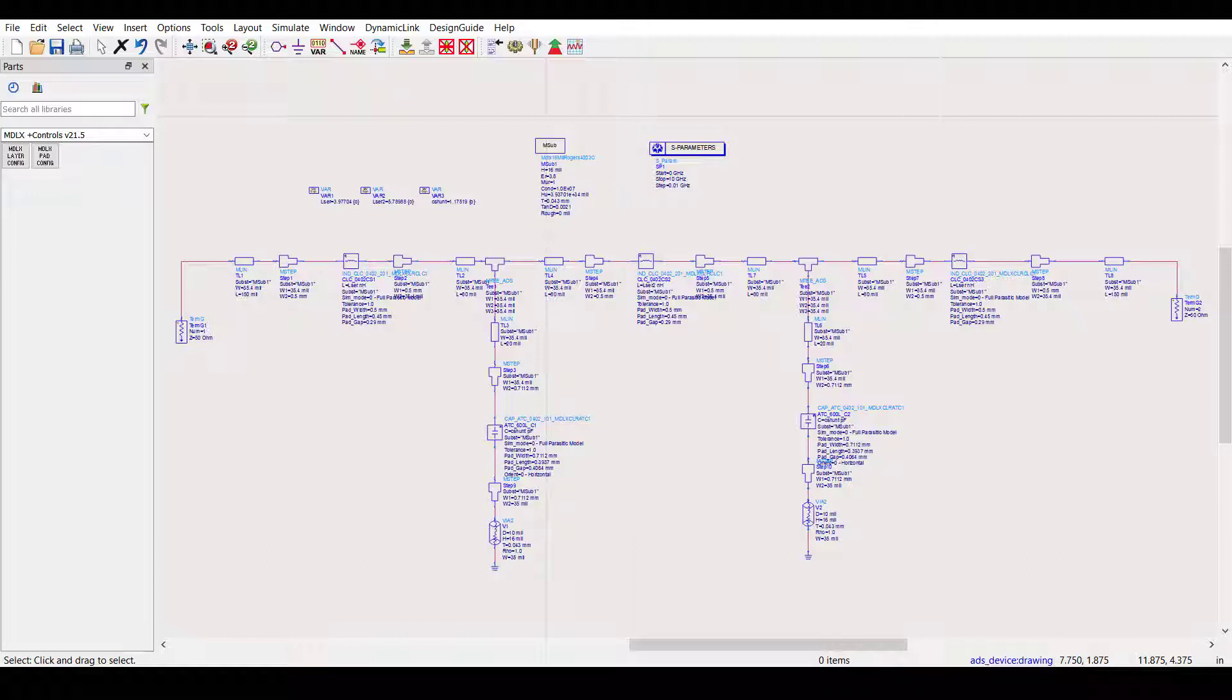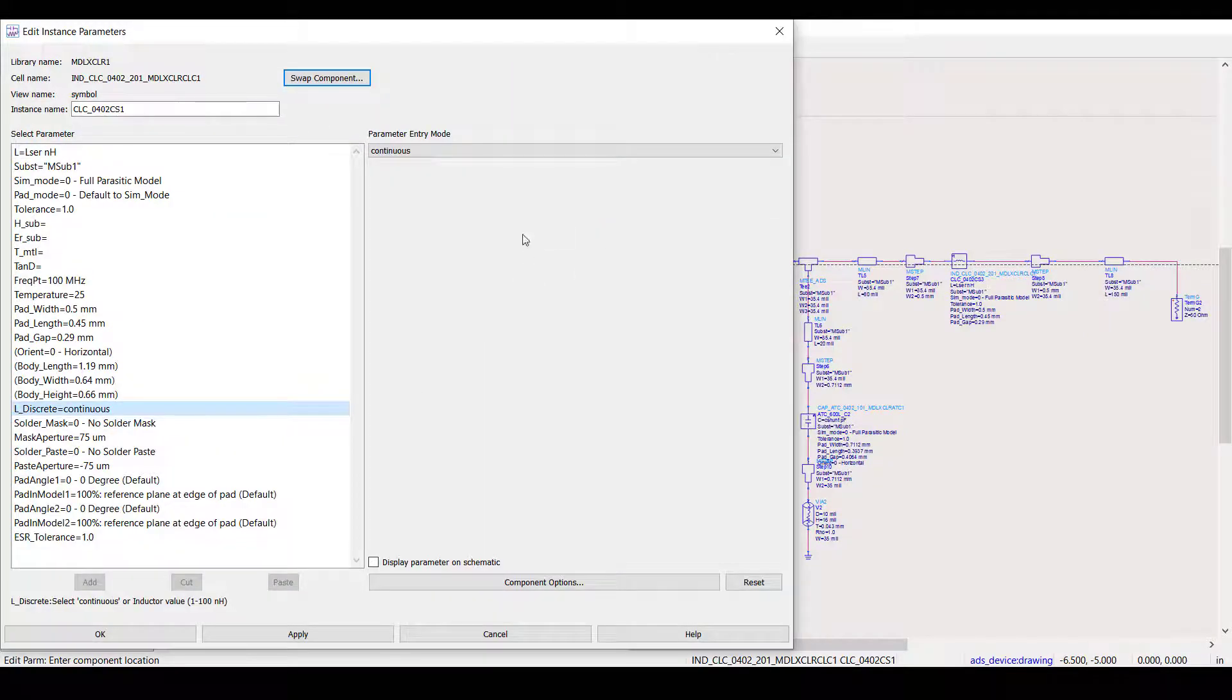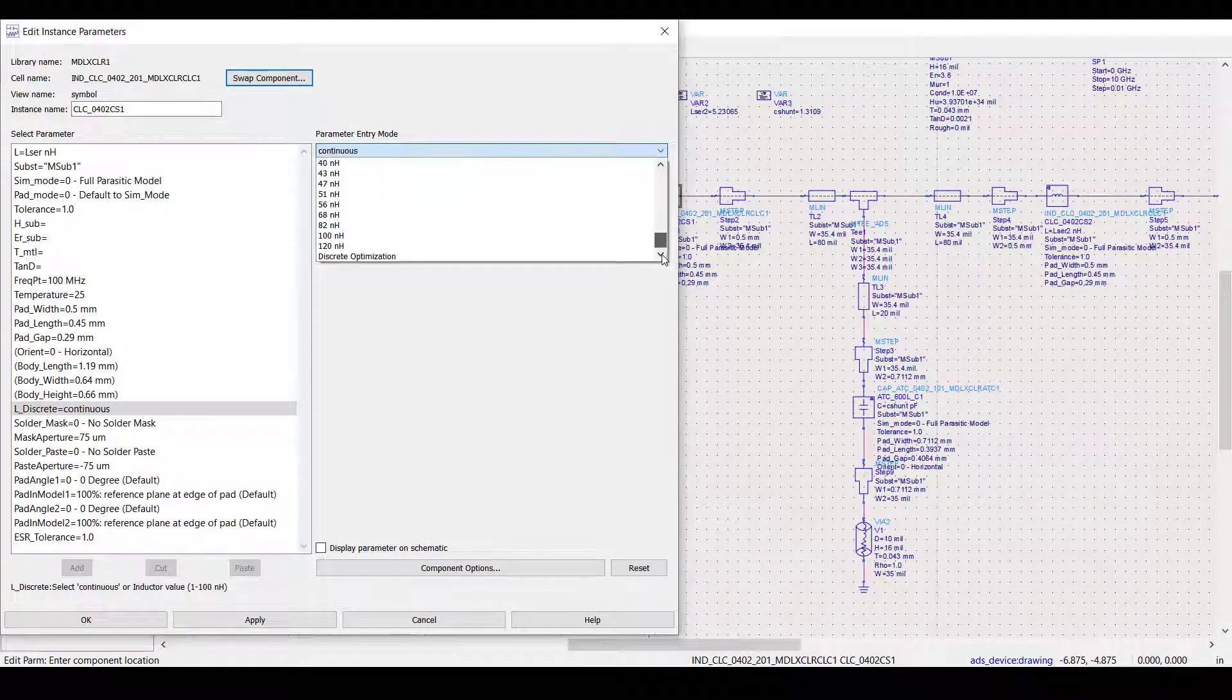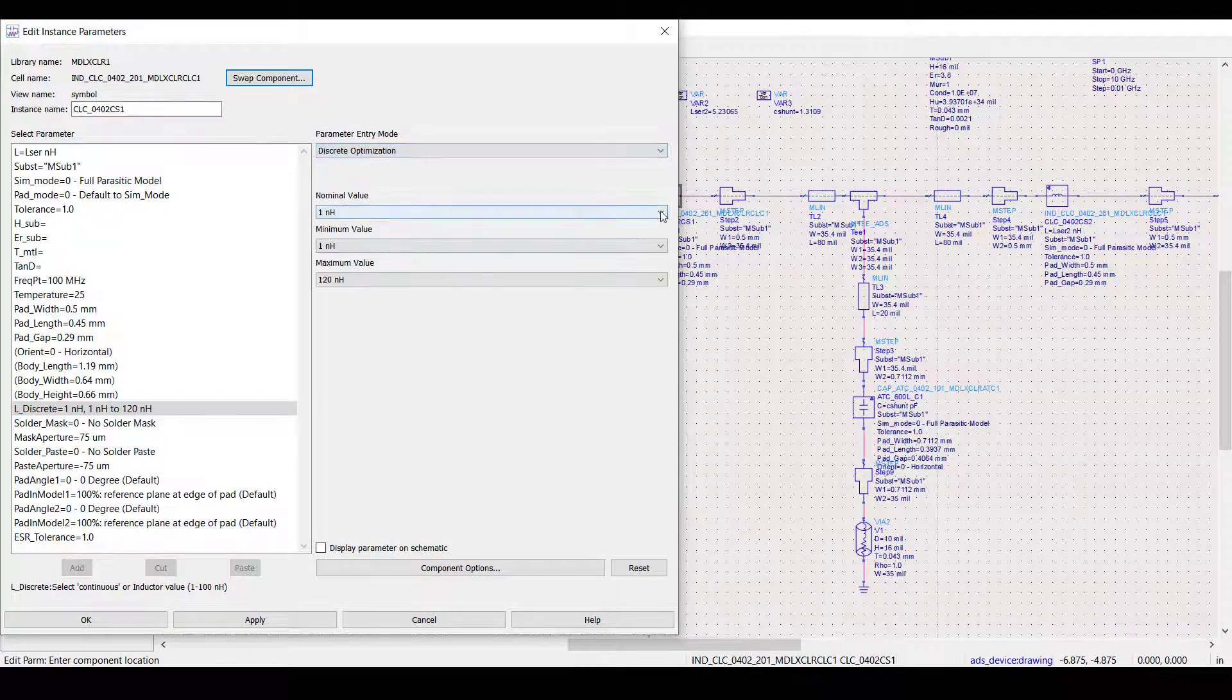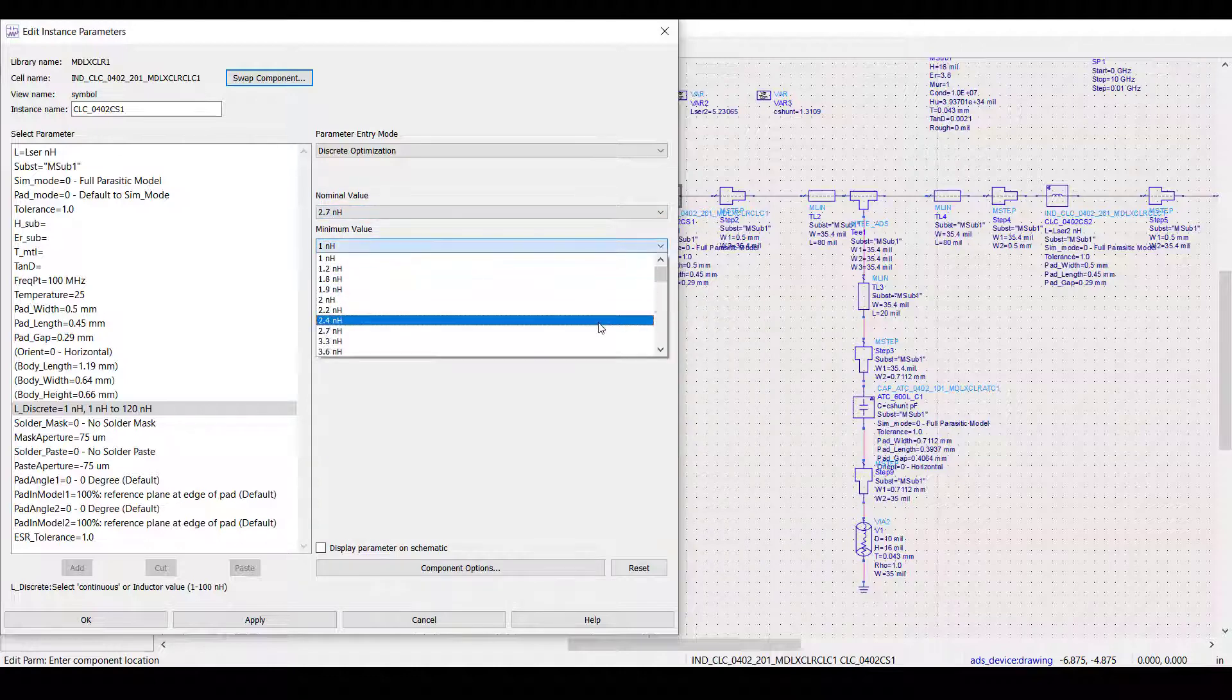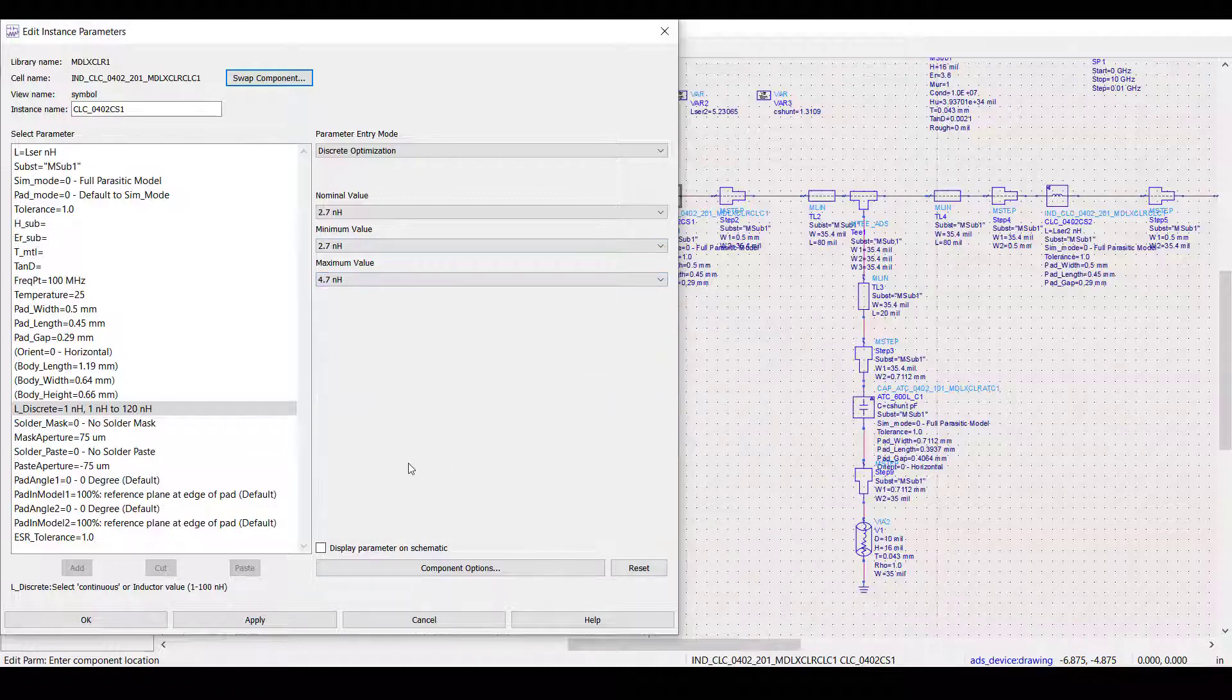Let's configure this design for a discrete optimization. To do that, we'll need to go to the model parameters. Select the discrete parameter followed by discrete optimization. Next, we need to set the nominal value along with the maximum and minimum values. Again, we can set these values based on the results of the continuous optimization.